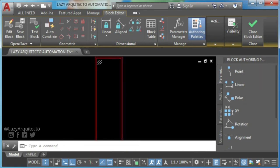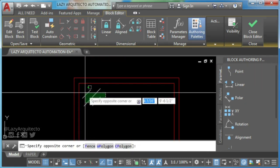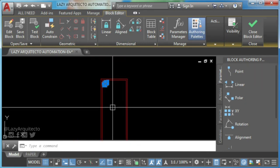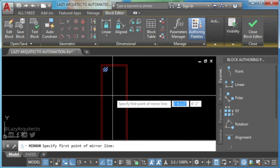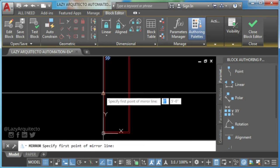I'll mirror these three lines using AutoCAD mirror command and you have your window block finished.